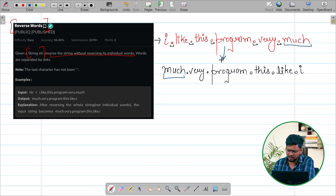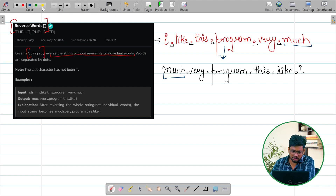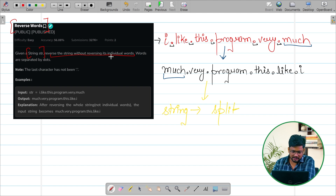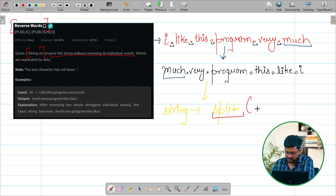The question is very clear because it's very easy. Now let's understand the approach. The approach is going to be very easy. There is one method in string where we can split the string.